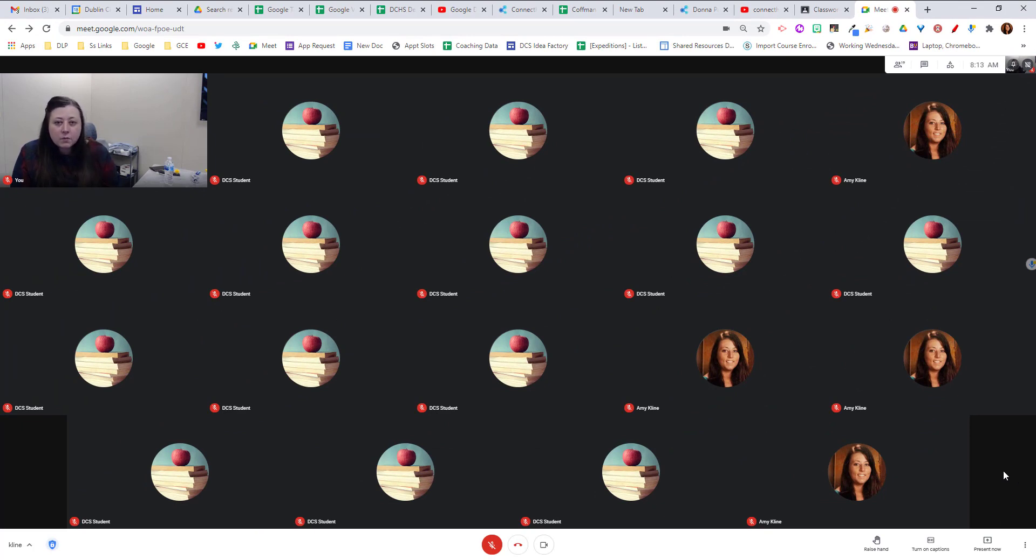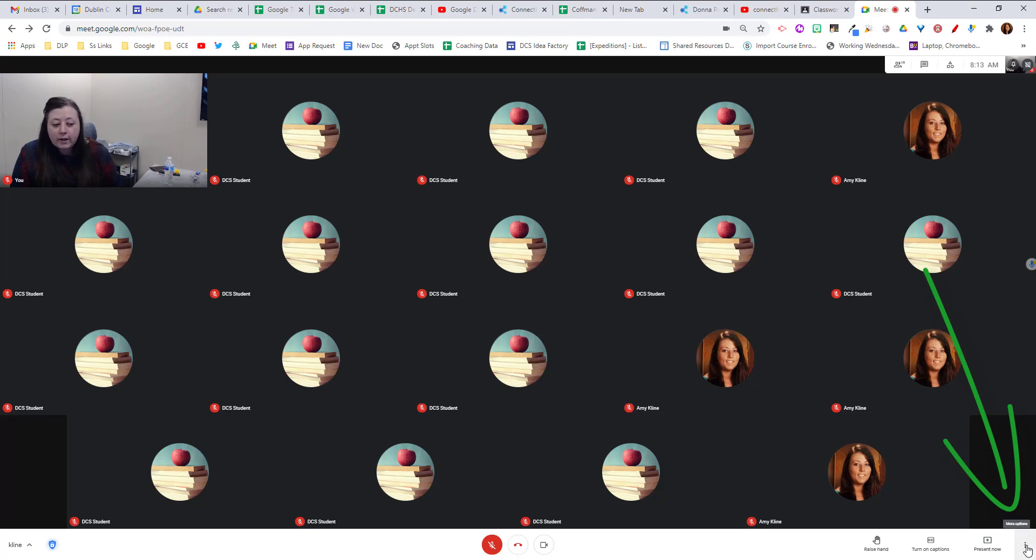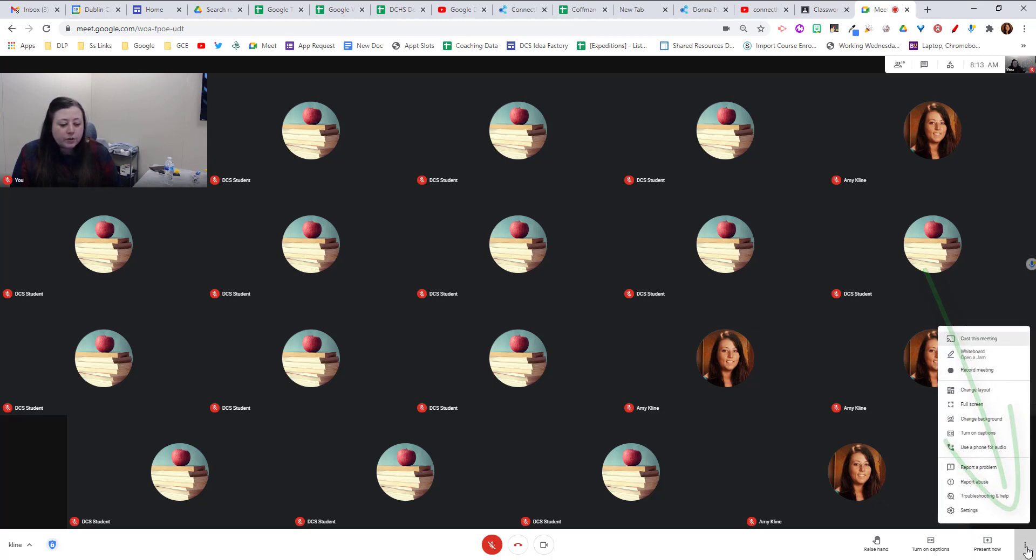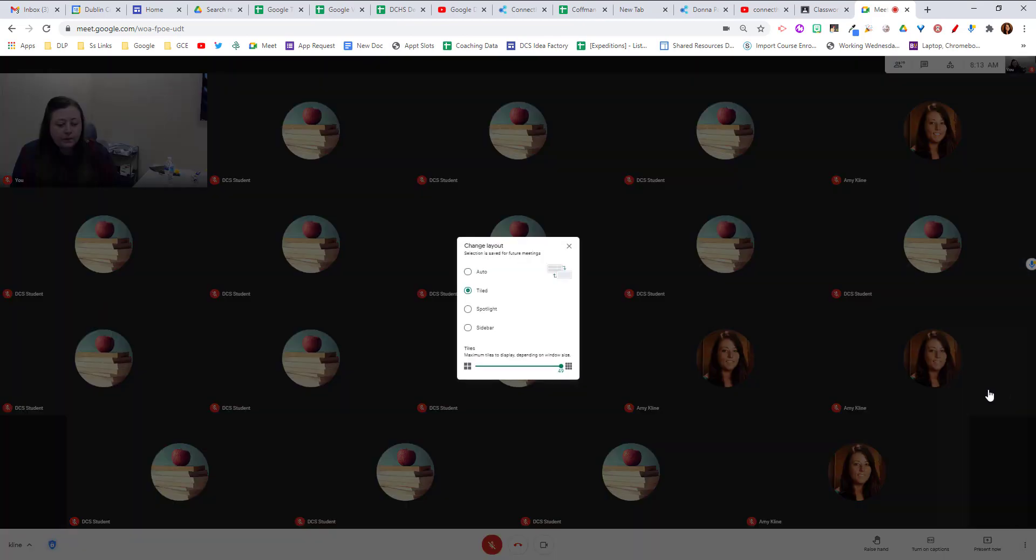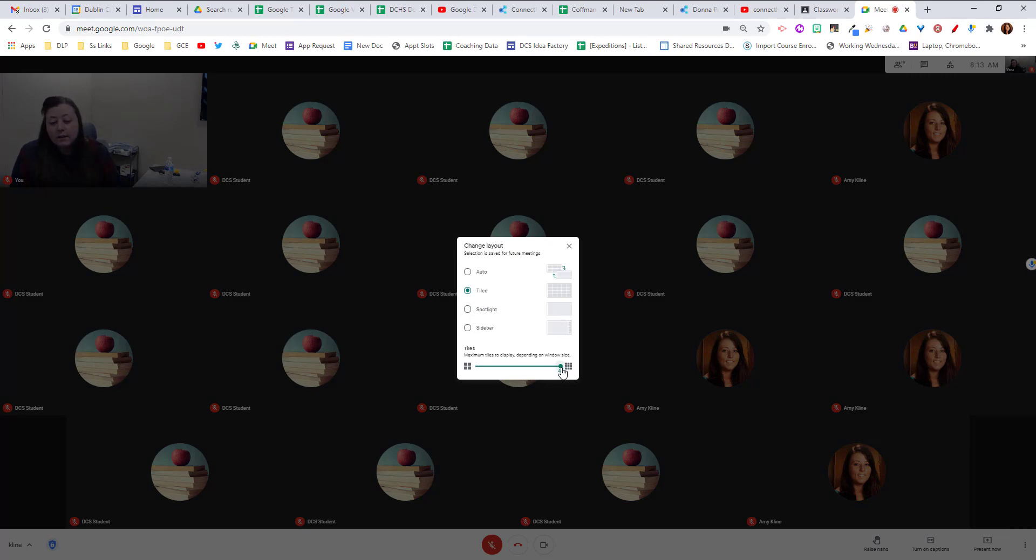The next thing that we want to do if we don't see that is to check our layout. So we click more options in the bottom right corner and we choose change layout. From here we're going to choose the tiled view and we can just do up to 49.